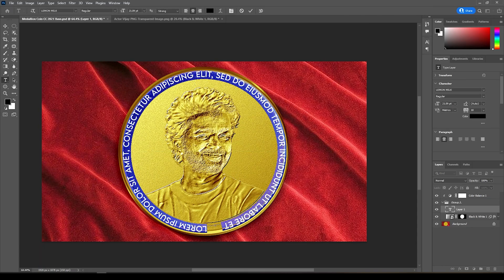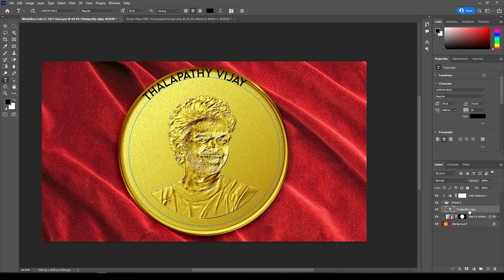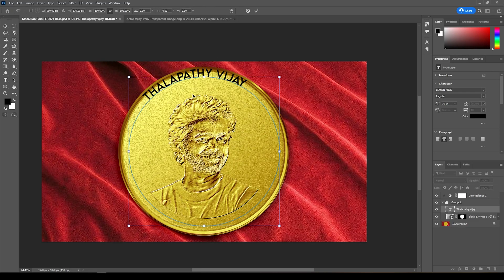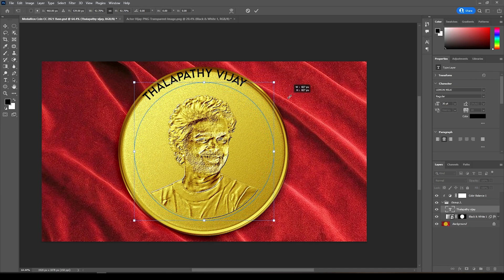Now take the Text tool and create text on the Shape layer. If you need, you can scale down the Shape layer.